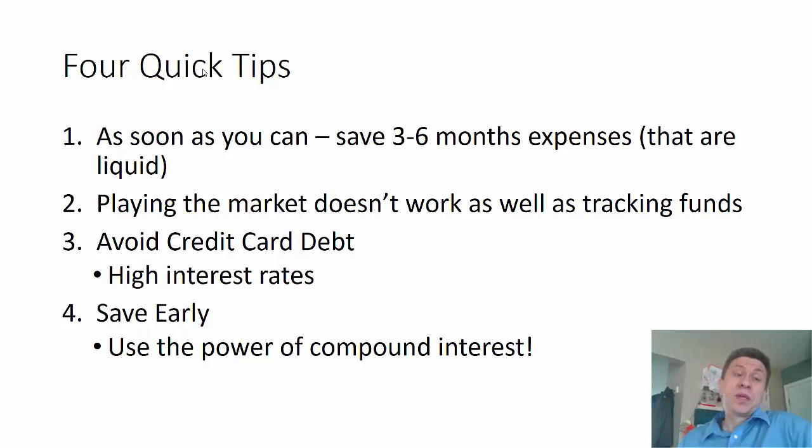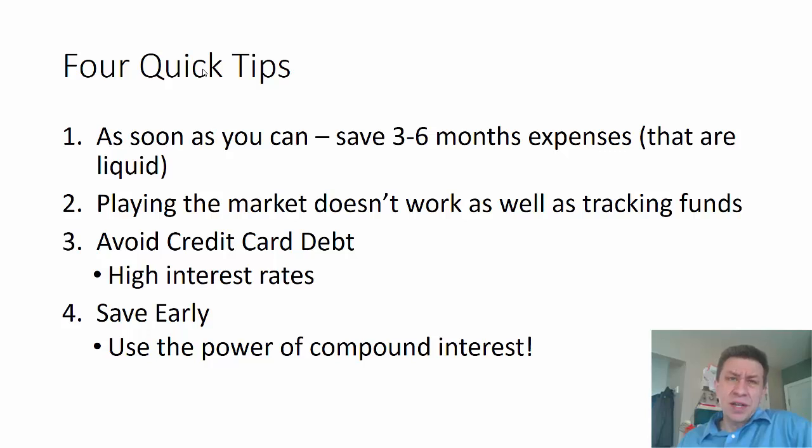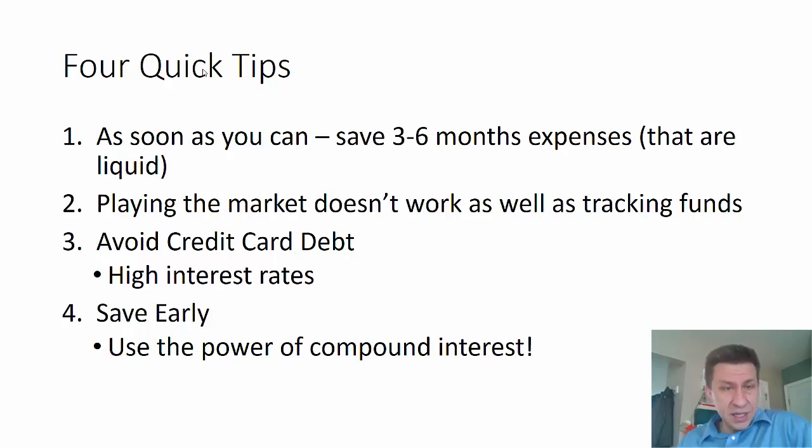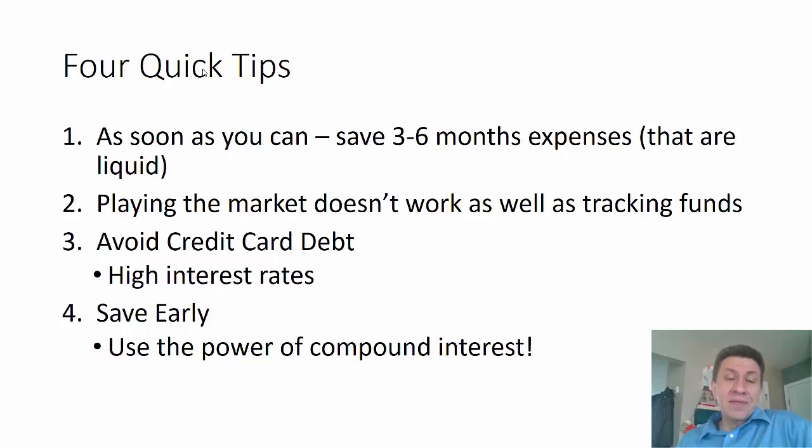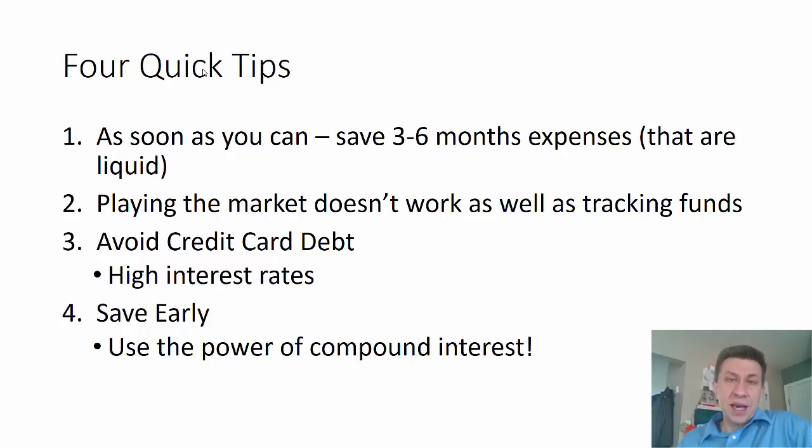Three: Avoid credit card debt. High interest rates on credit card debt are insane—do whatever you can to avoid that debt. And then the fourth one is save early into retirement funds because the power of compound interest is absolutely enormous.